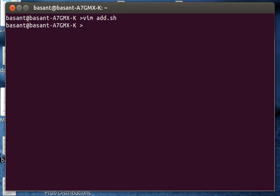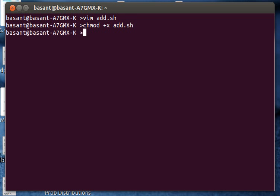Now I need to make the script executable. For that I'll use the chmod command: chmod plus x to make it executable, the name of the shell script. Now I need to run the script, so for that I'll type dot backslash add dot sh.